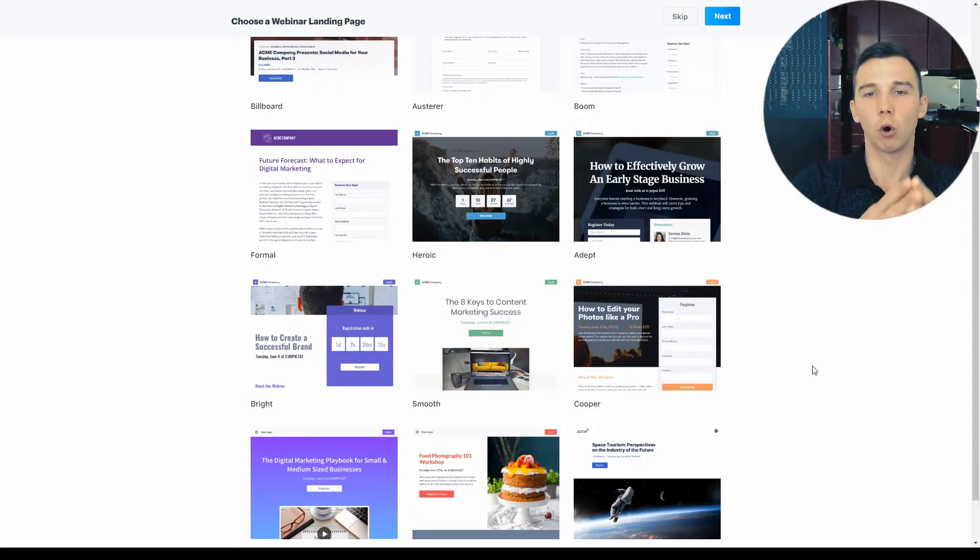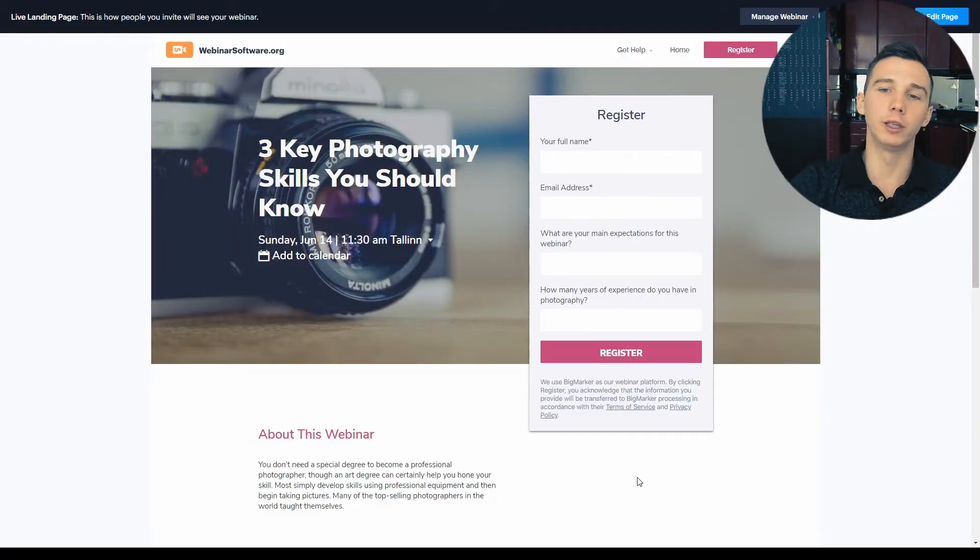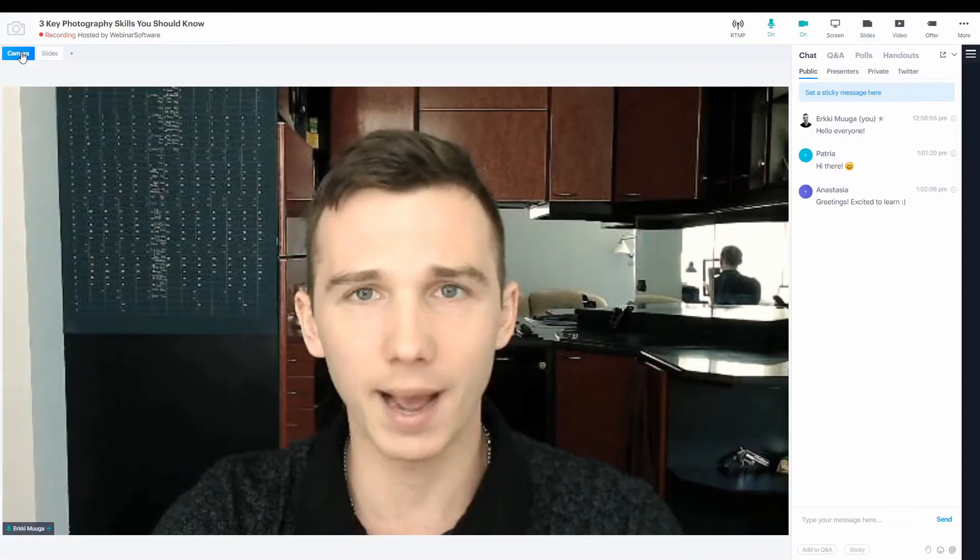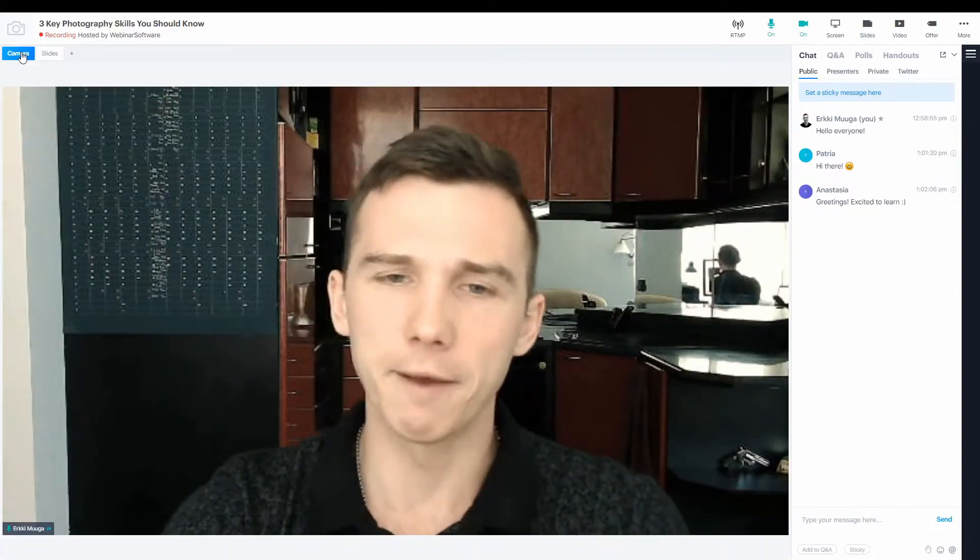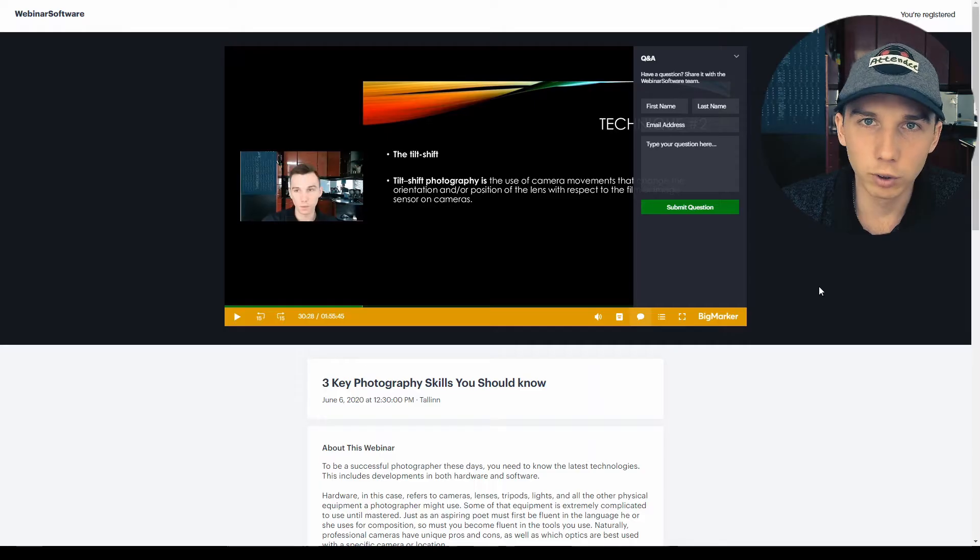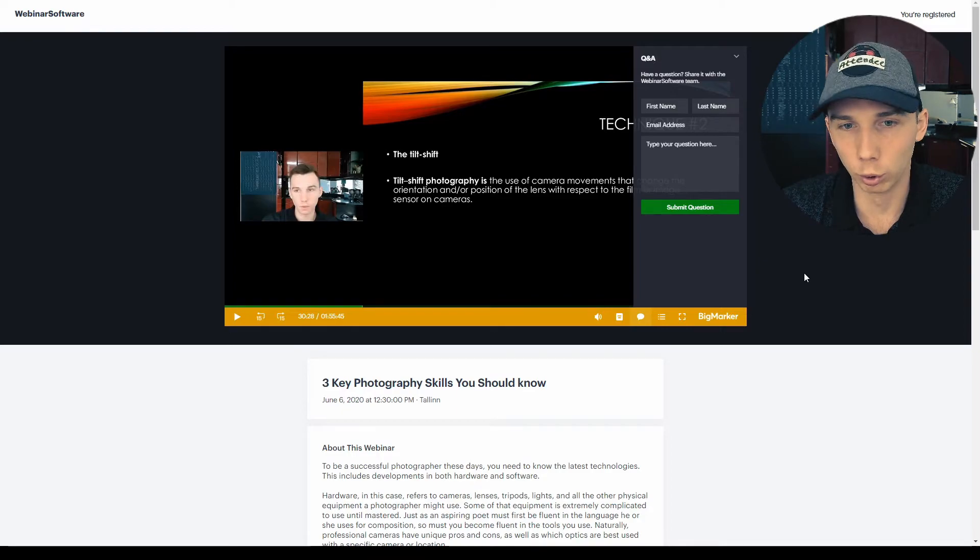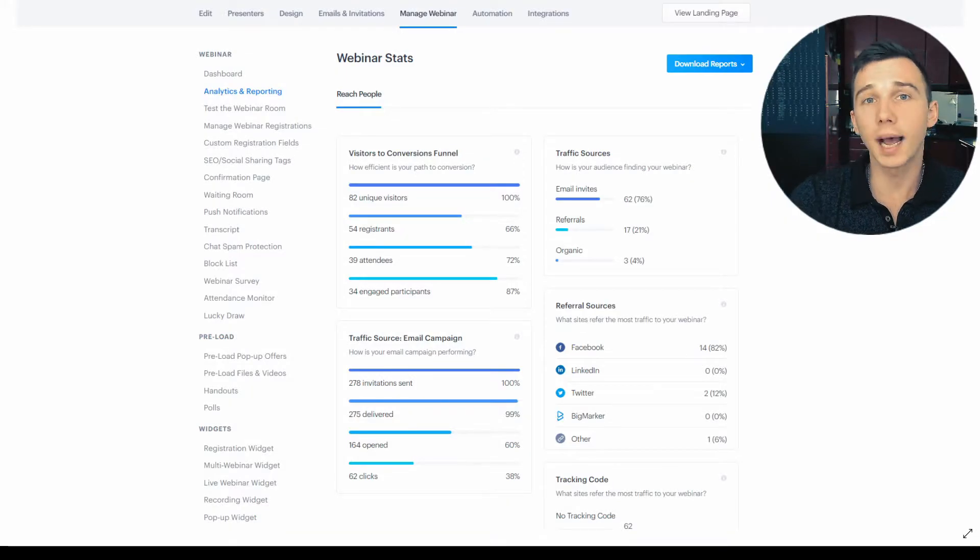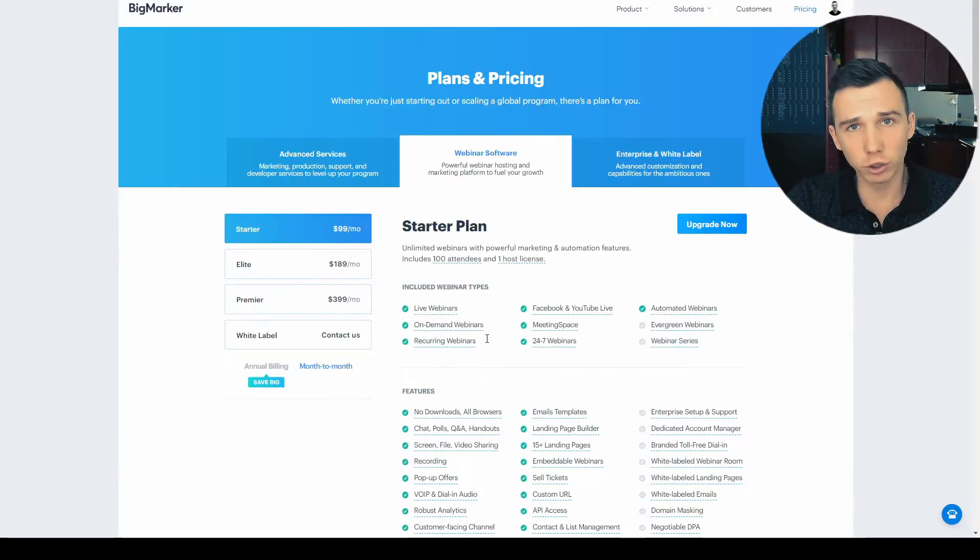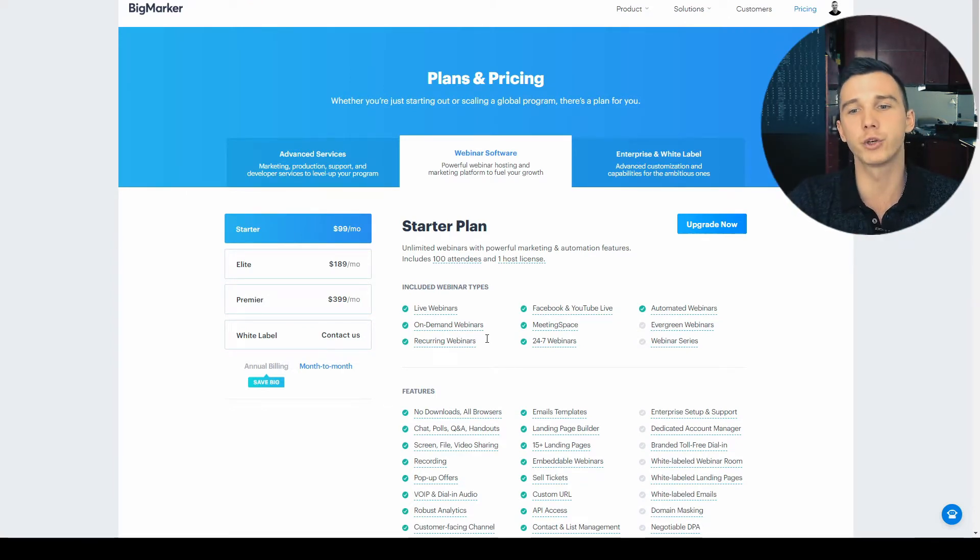We'll cover the webinar funnel pages and page editor, the webinar email scheduling, the live webinar presentation and interaction tools, the webinar follow-up and replay recordings, and the webinar analytics and session reports. And finally, what's the price on this thing and when should you or shouldn't you buy it? Stick around and let's dive right in.